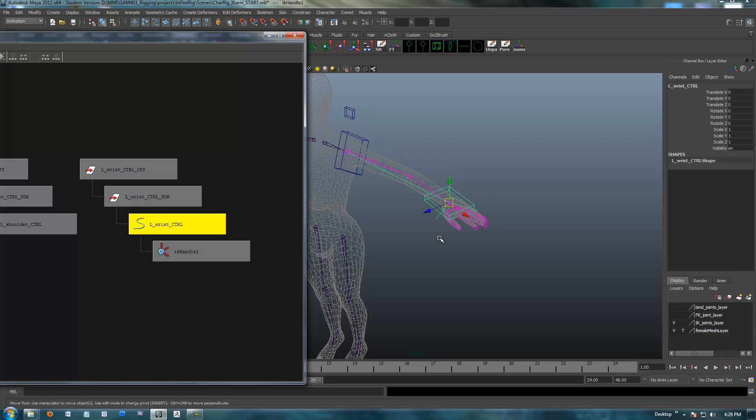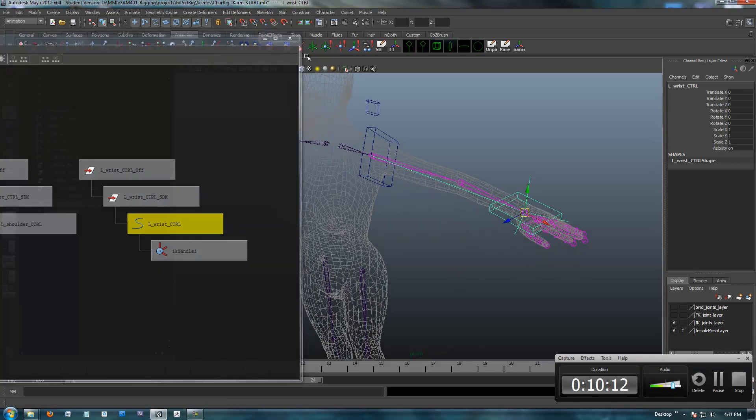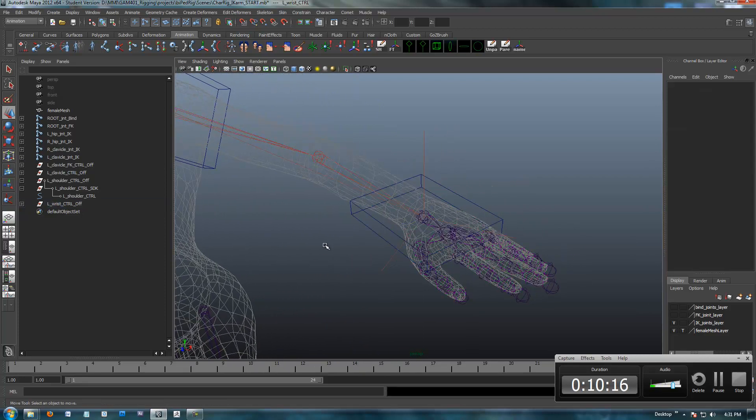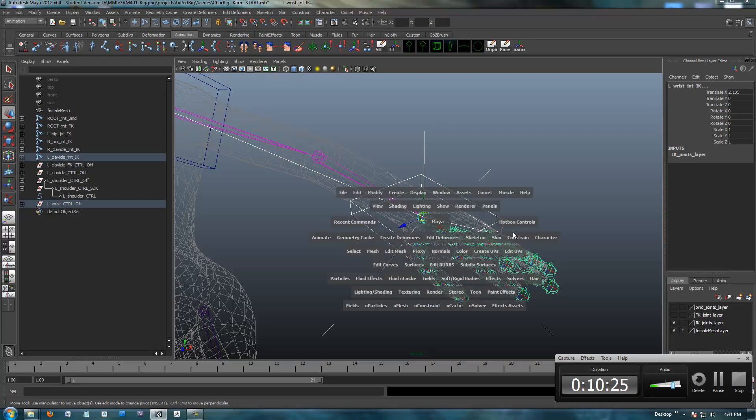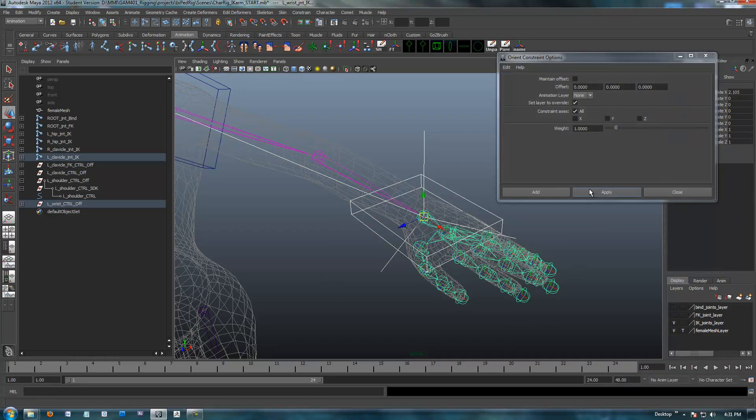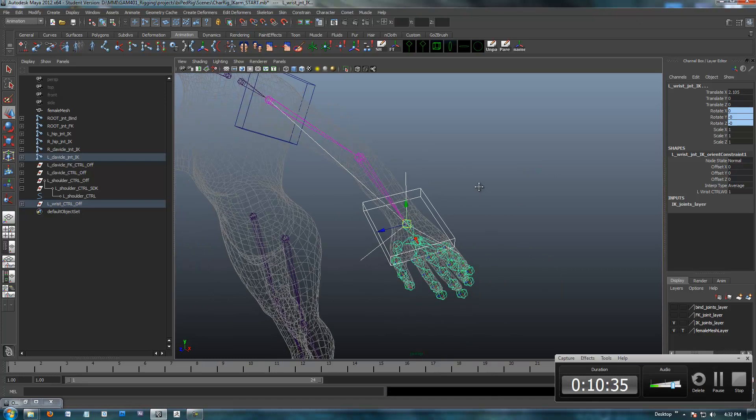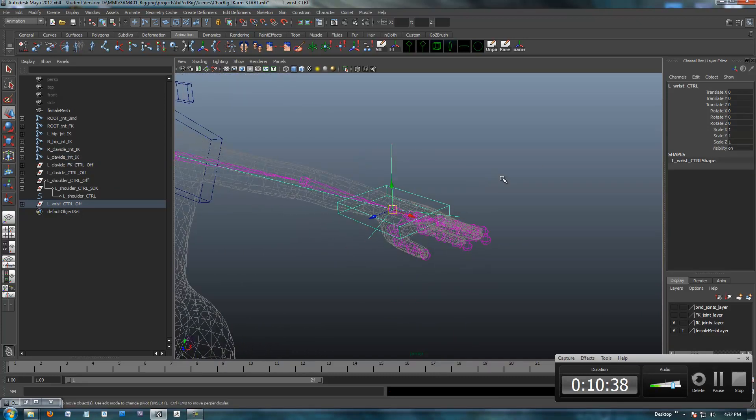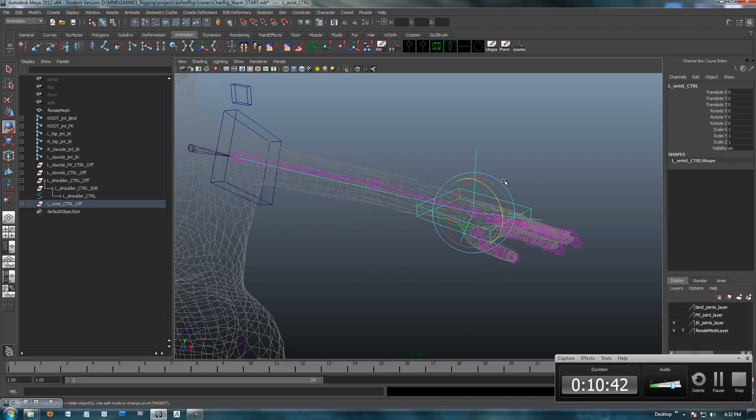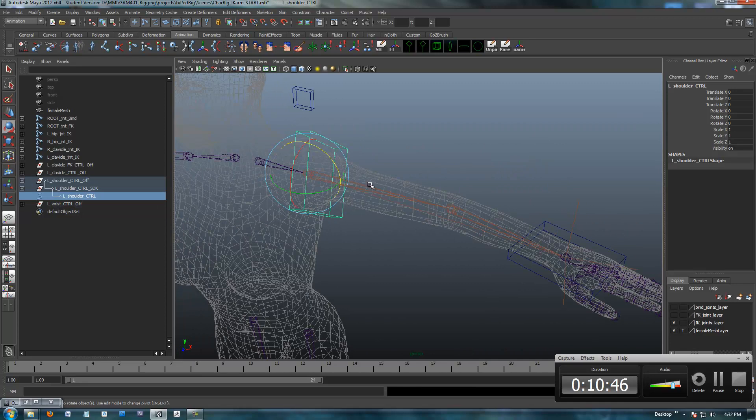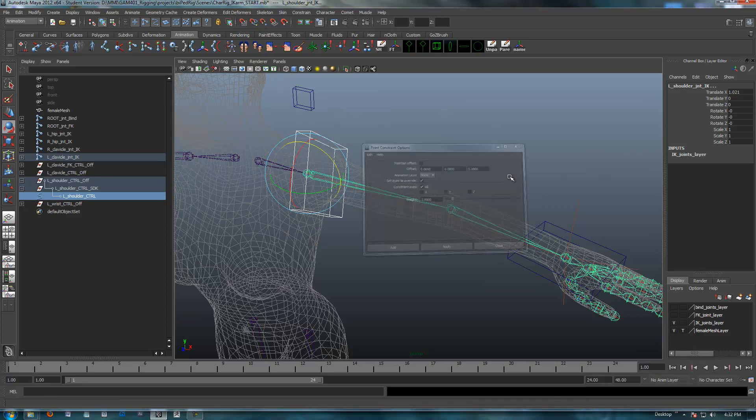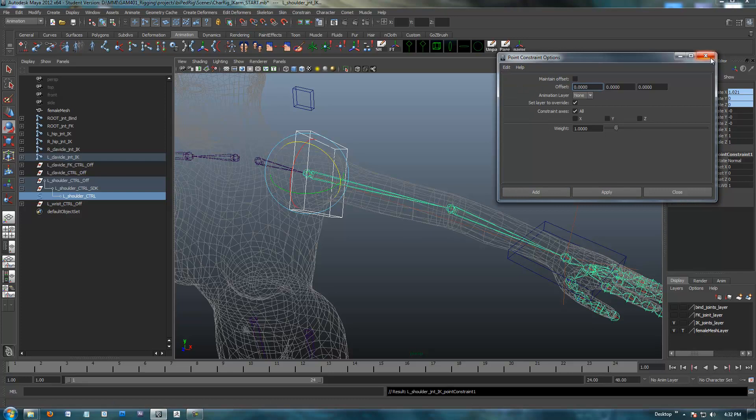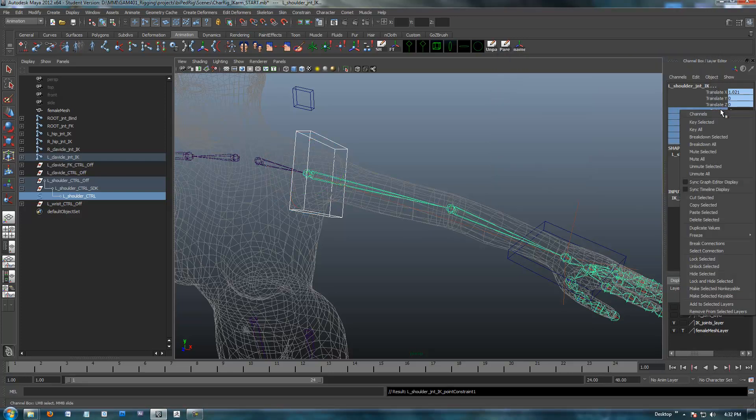Our setup now is going to look like this. I've parented the IK handle under the wrist control, so anytime I select the wrist control. What I'm going to do now is I'm going to constrain the wrist to the control. I'm just going to use an orient constraint. I'm going to driver, then driven with the wrist joint. And I'm going to constrain orient. Now when I select this guy, I should be able to rotate the wrist.